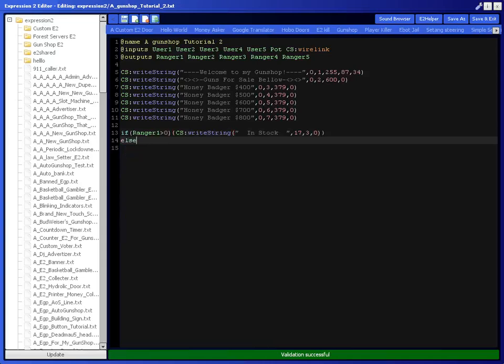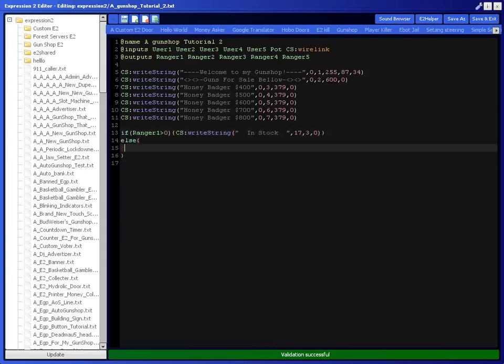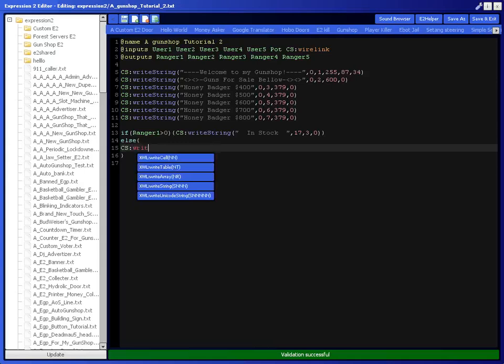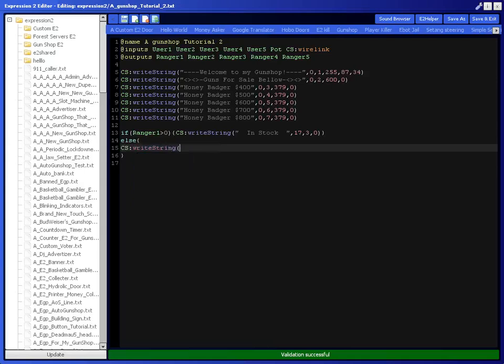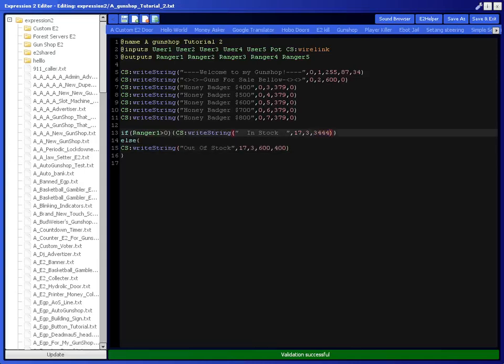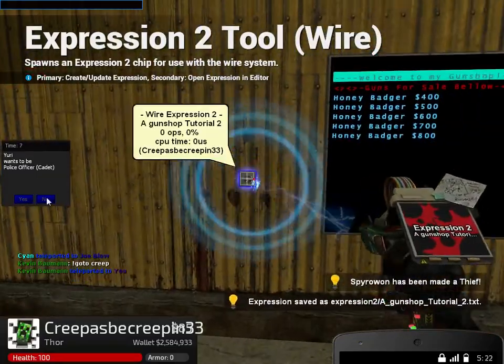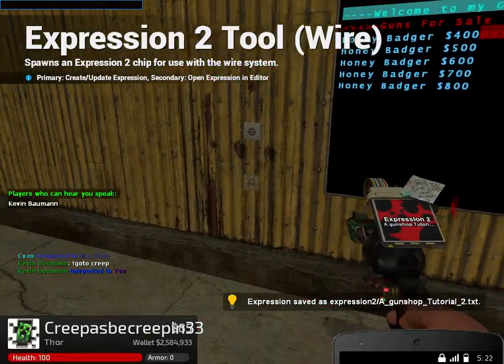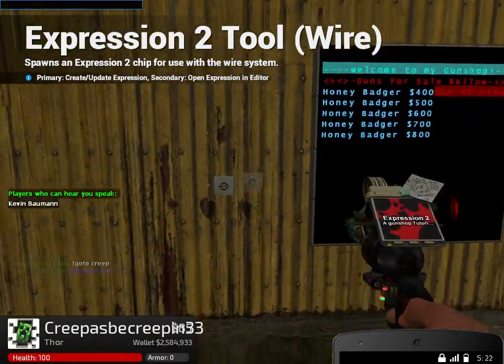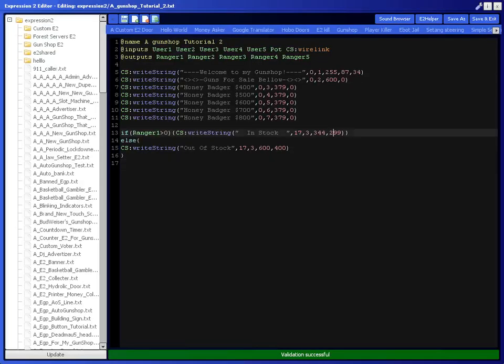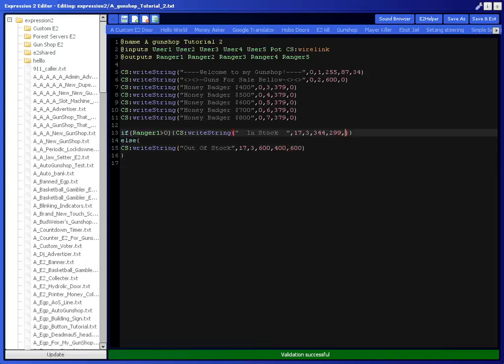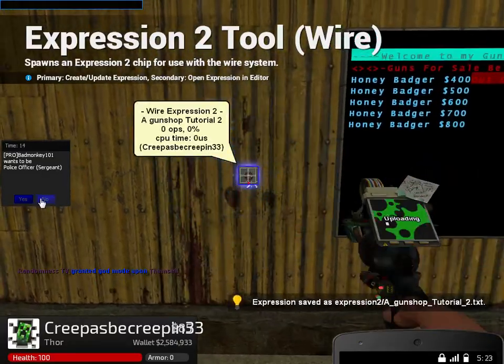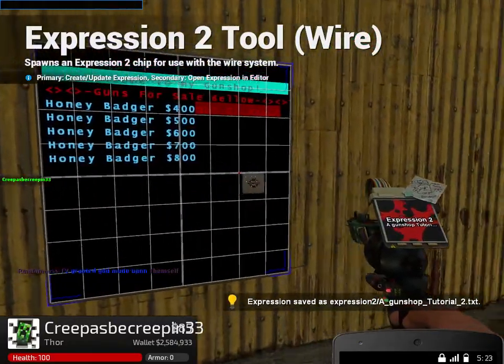And then else, you're going to put out of stock. I'm going to make it flash colors because I want it to look cool. Remember the colors only go up to 900, so you can just pick whatever you want. And it's going to flash red.